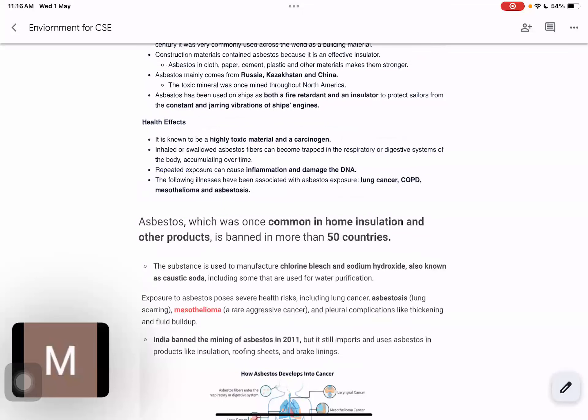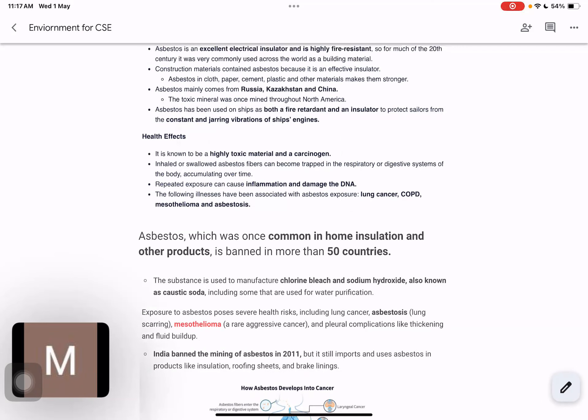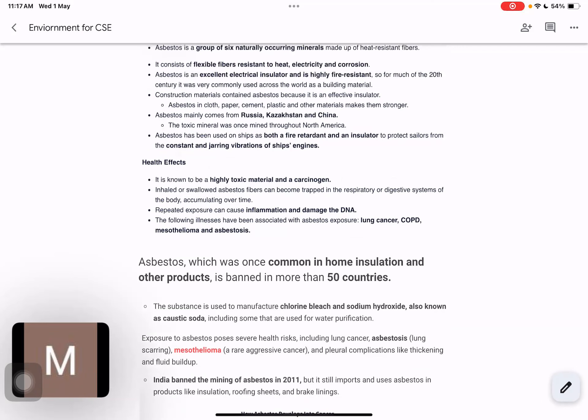When asbestos fibers enter our nervous system or respiratory system, they cause inflammation and directly damage our DNA. So we can see that this leads to lung cancer. Asbestosis is a disease where our lungs become scarred, resulting in permanent damage to our lungs.